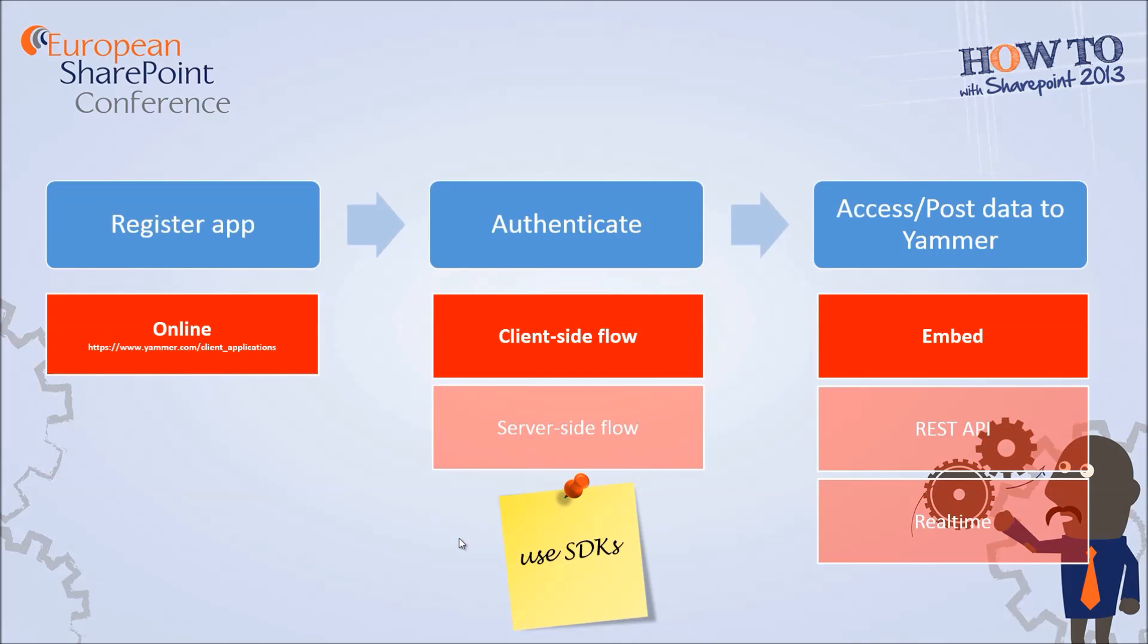First of all we have to understand that Yammer integration has always to follow three major steps. So we have to register an app first of all you will get an ID. This ID can then be used for one of the two authentication mechanisms: one is the client side flow over the browser or the server side flow if you want to authenticate through server side code.